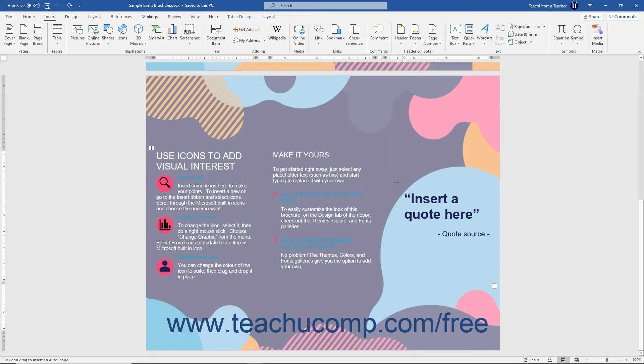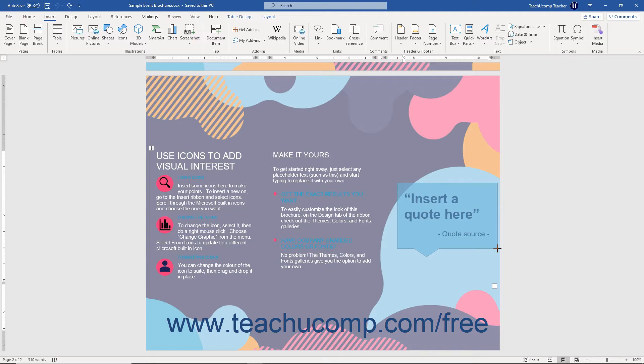Then click and drag from the upper left corner down and to the right over the area in the document where you want the shape to appear. The shape is then inserted into your document when you release the mouse button.